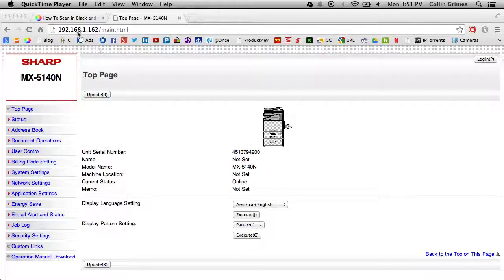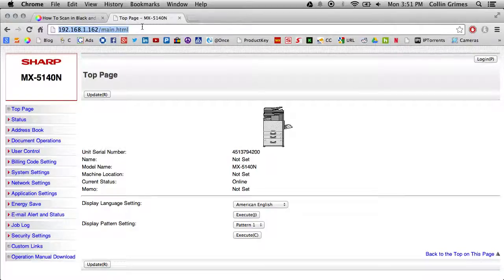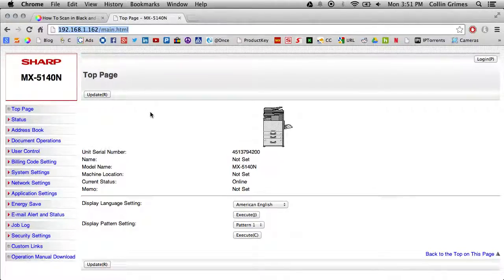The first step is to go to the device's web page by typing the IP address into a web browser. This can be acquired by printing a NIC page, which I have a separate video for instructing you how to do that, link below.